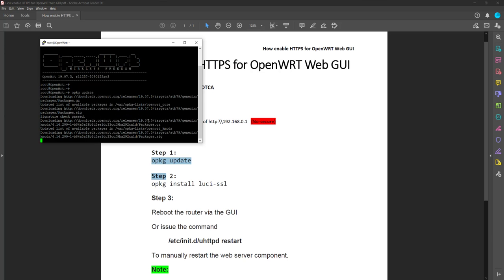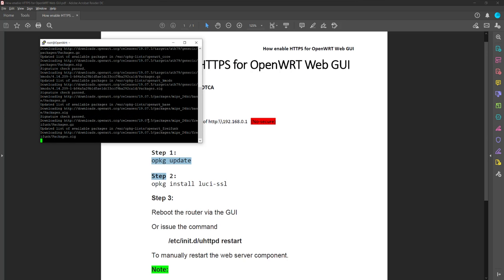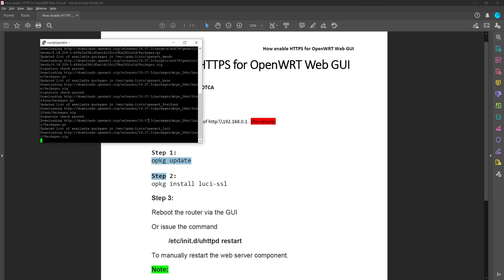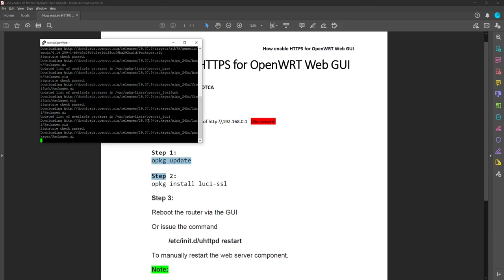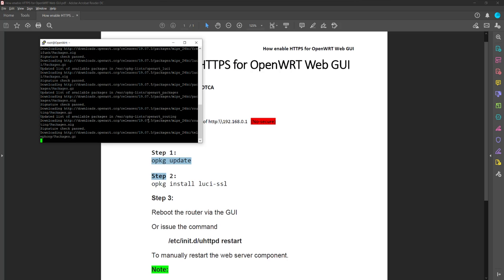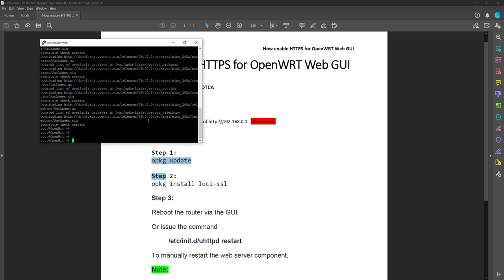Now it looks like it's downloading the packages from the internet and from the openwrt.org website. So now we have the packages downloaded and I'm going to run step two.